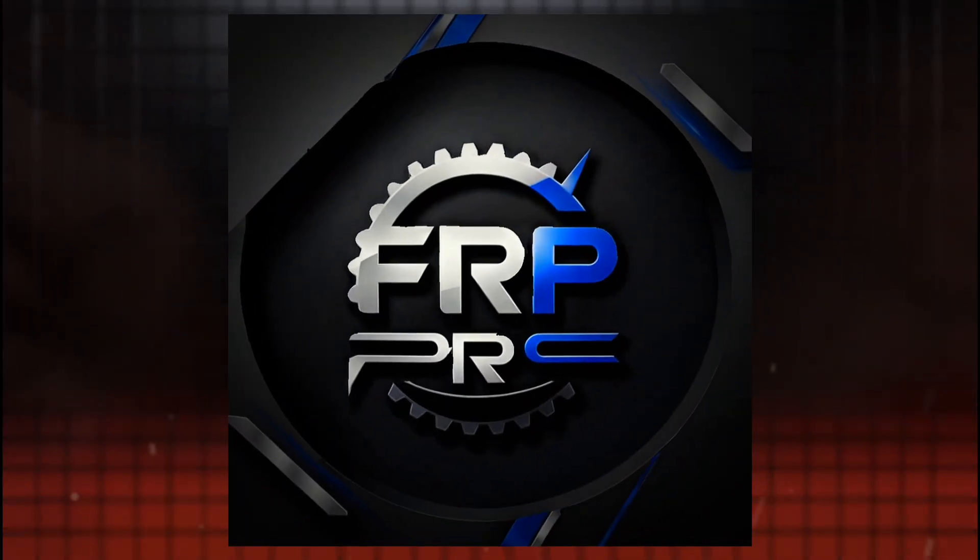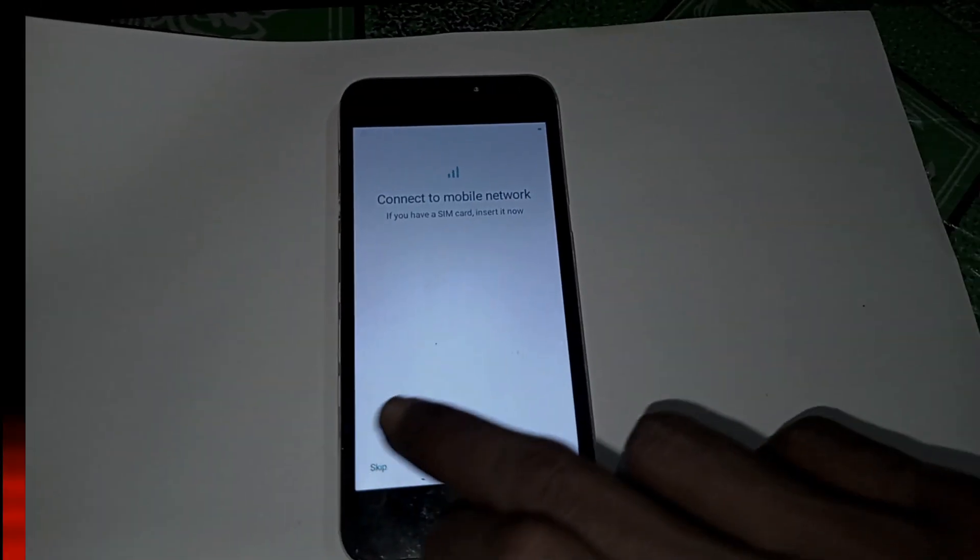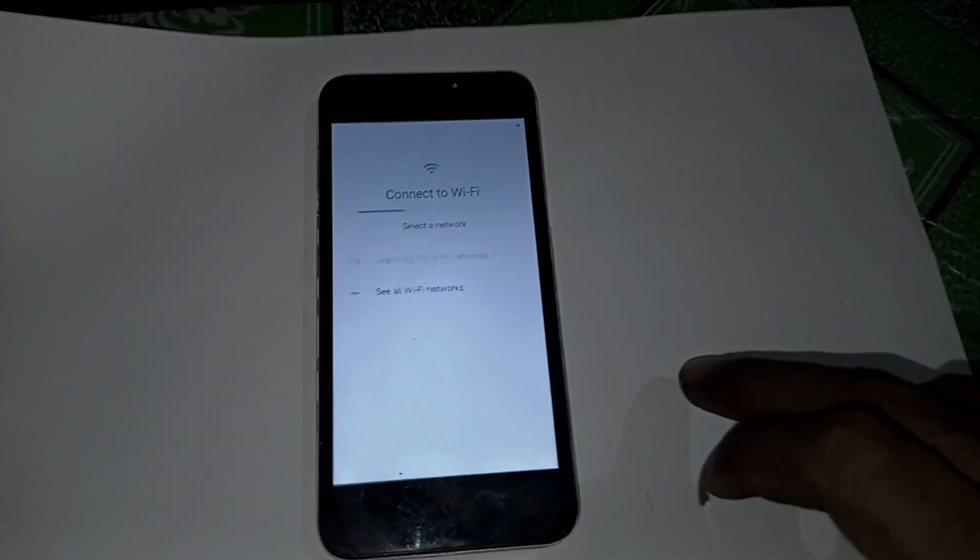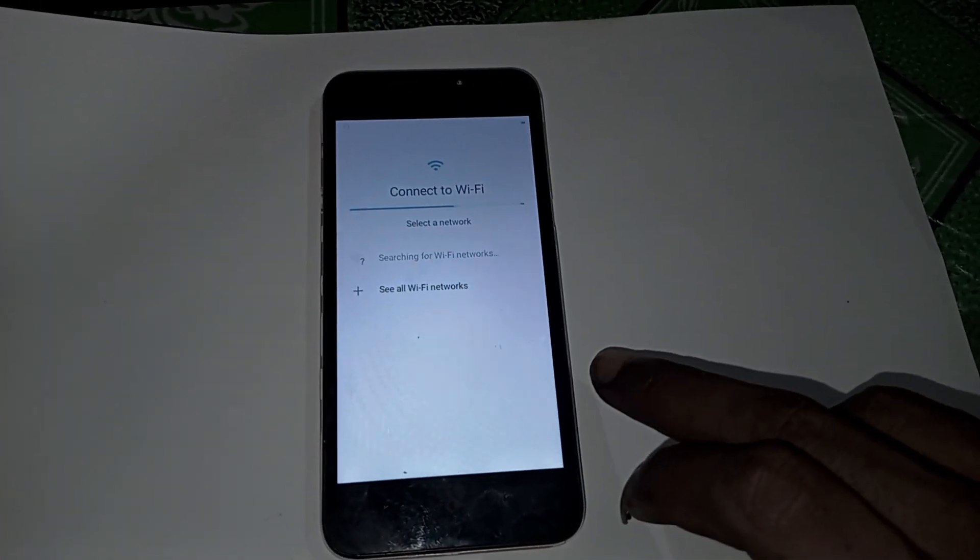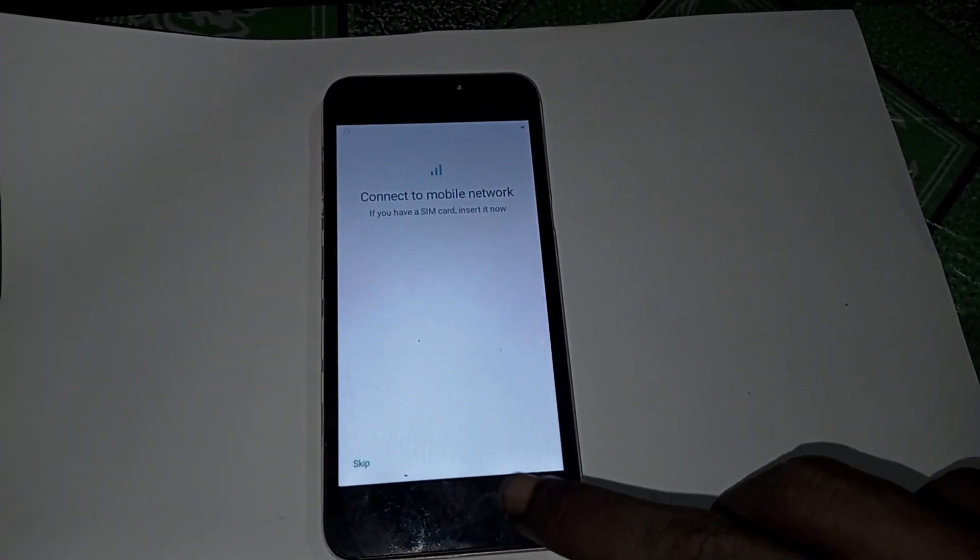Hi guys, FRP Pro here. Today I'm showing you how to bypass FRP on the Huawei SQ788 without Wi-Fi. Let's get right into it.